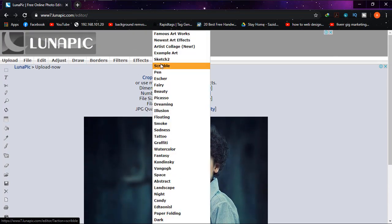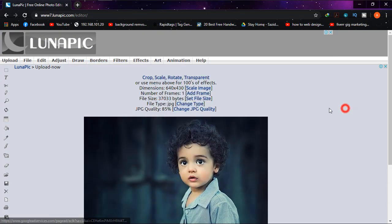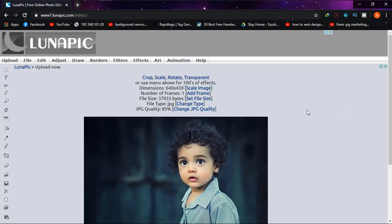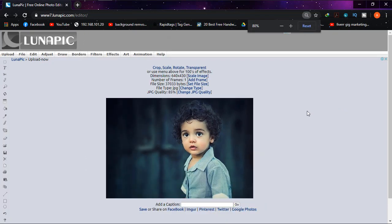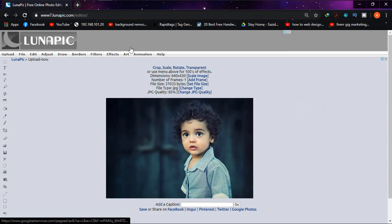So what I'm going to do - but before that I'm just going to make the size smaller of this screen so that you can watch smoothly. Now simply go to art and from there go to sketch 2.